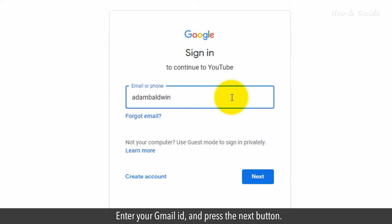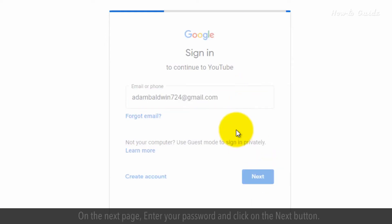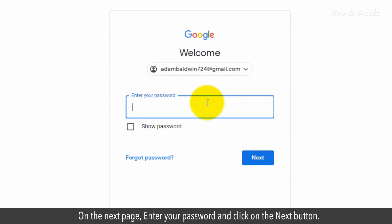Enter your Gmail ID and press the Next button. On the next page, enter your password and click on the Next button.